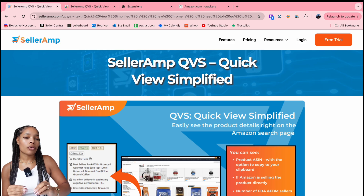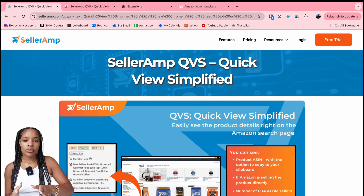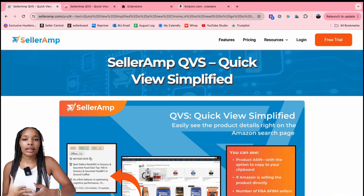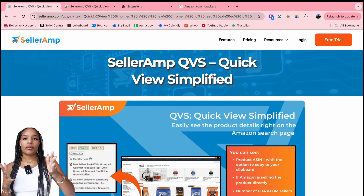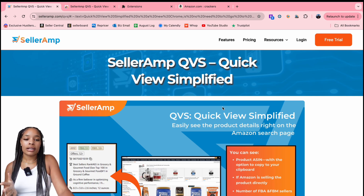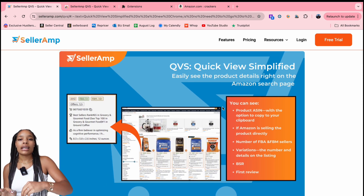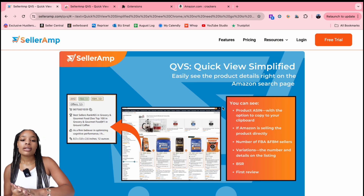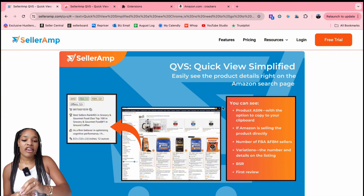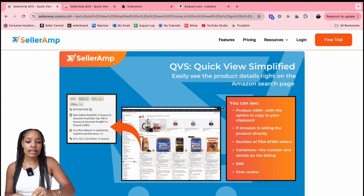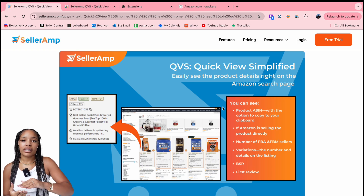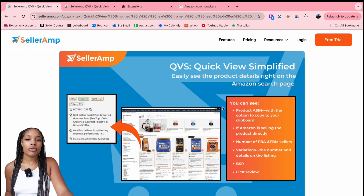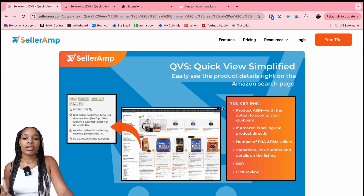This is similar to DS Quick View. I don't know if some of you guys have heard of DS Quick View, but with DS Quick View you do have to pay for the full version. Celeram already has you with the Quick View binder. With this feature, you can easily see the product details right on the Amazon search page rather than clicking into the whole listing. You can see the product ASIN, whether Amazon is selling the product directly, exactly how many FBA and FBM sellers there are, plus the variations, the BSR, and also the first review. This is going to be super helpful and super beneficial for people who want to be quicker when they are sourcing.